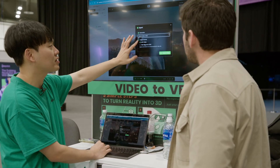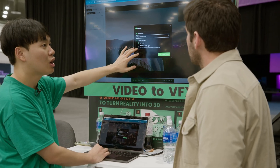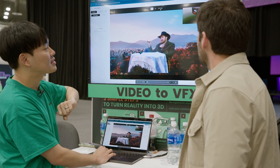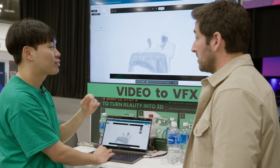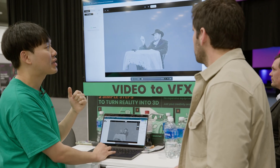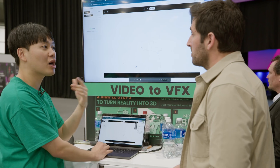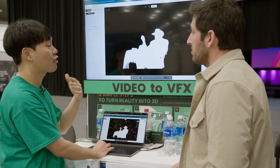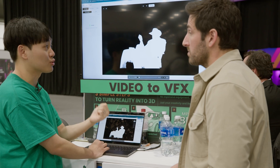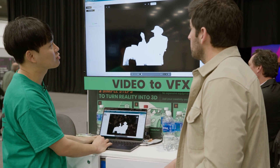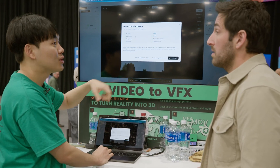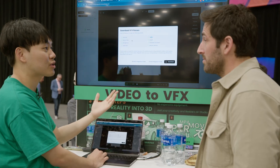Once you have a satisfactory result, you can immediately export as an MP4 or a PNG sequence in a zip file. But what's even better is that VFX professionals want to use these VFX passes, because these passes are compatible with all sorts of compositing tools and 3D software like Blender, Unreal, After Effects, and Nuke. You can click the download VFX Pass button, and it will give you the alpha map, normal map, and base color map to use in any software you want.